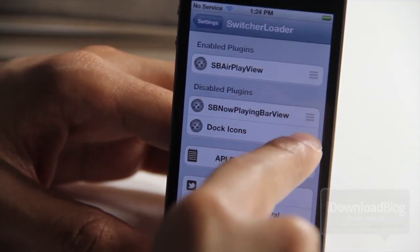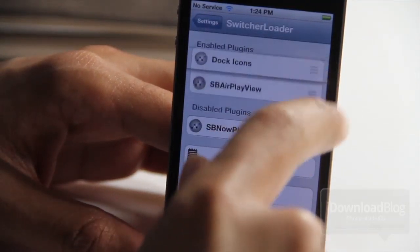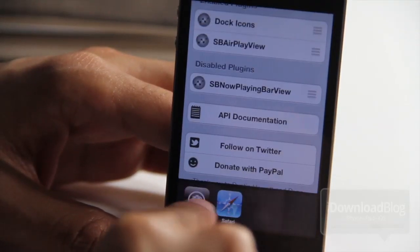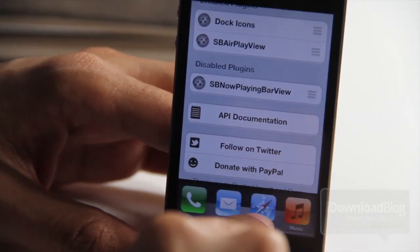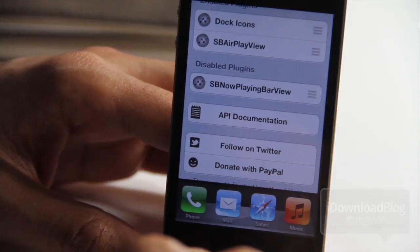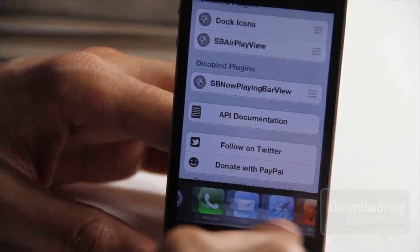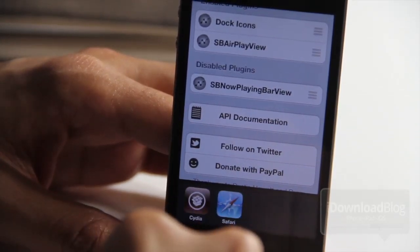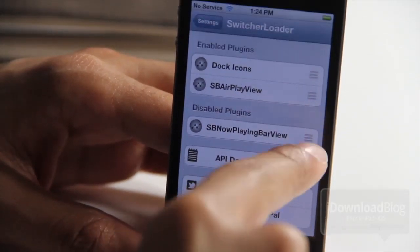Let's drag up the dock icons here. You can actually put dock icons now in your switcher — the actual dock itself from your dock, right there. It's in your switcher now. Weird, right? Yeah, that is Switcher Loader.